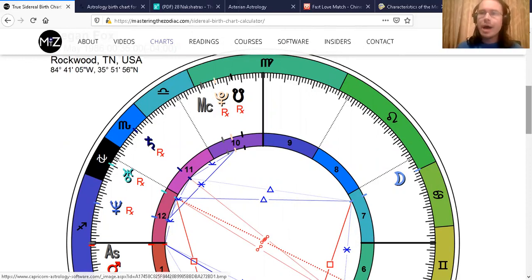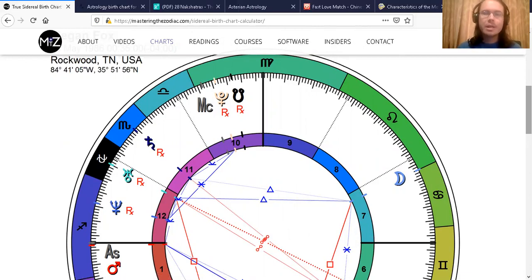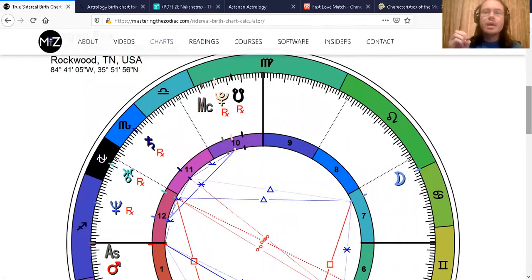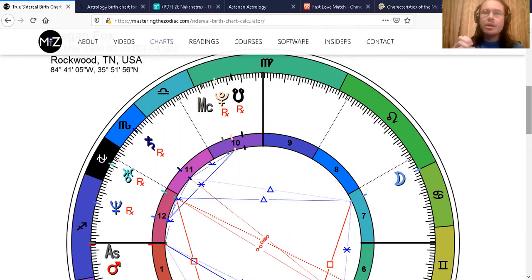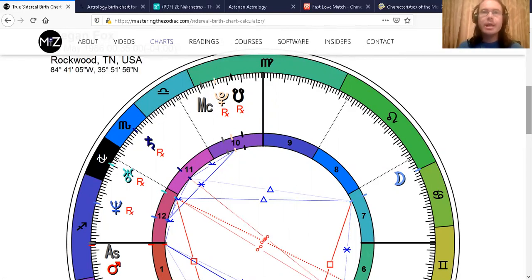Now I want to mention regarding the nakshatras, the 27 nakshatras of Vedic astrology. In the Vedic astrology system, they claim that her moon sign is Ashlesha, the star of Ashlesha or nakshatra of Ashlesha.